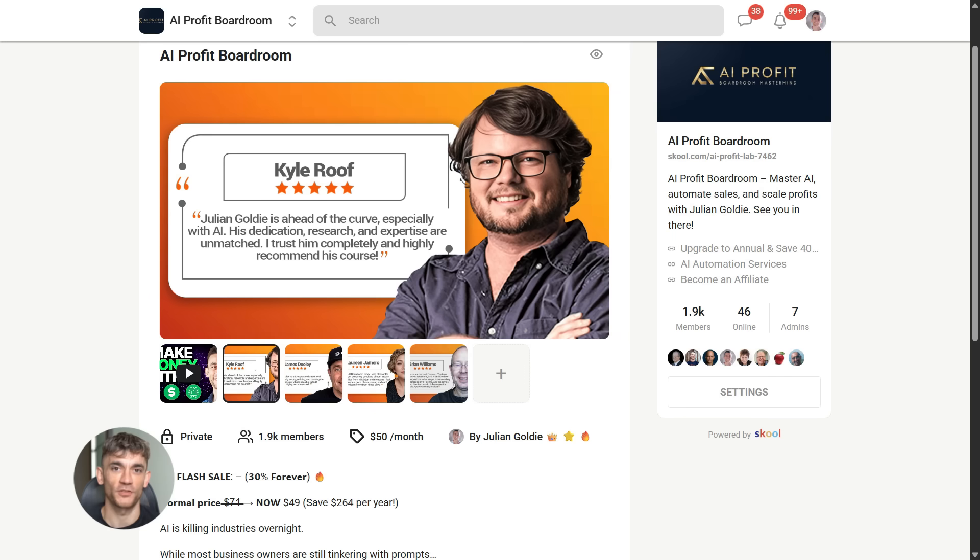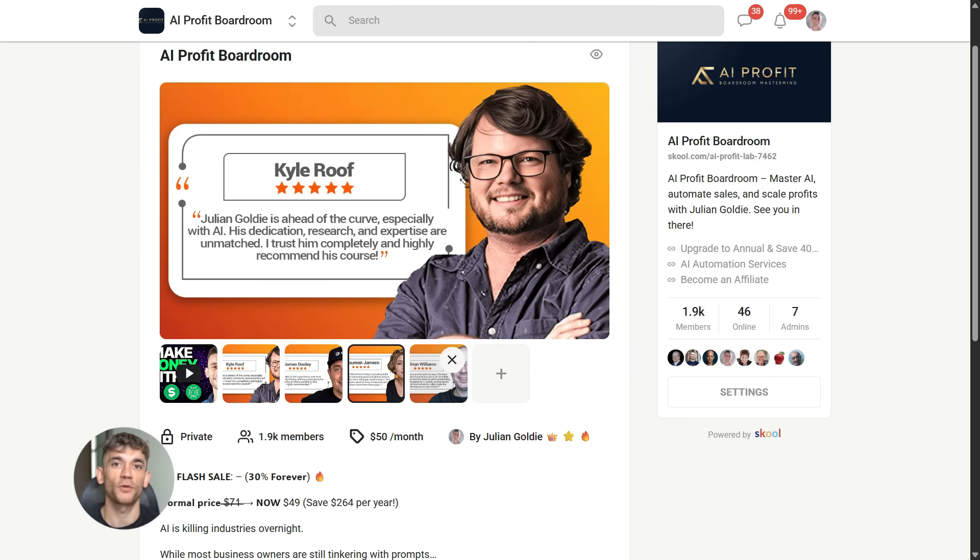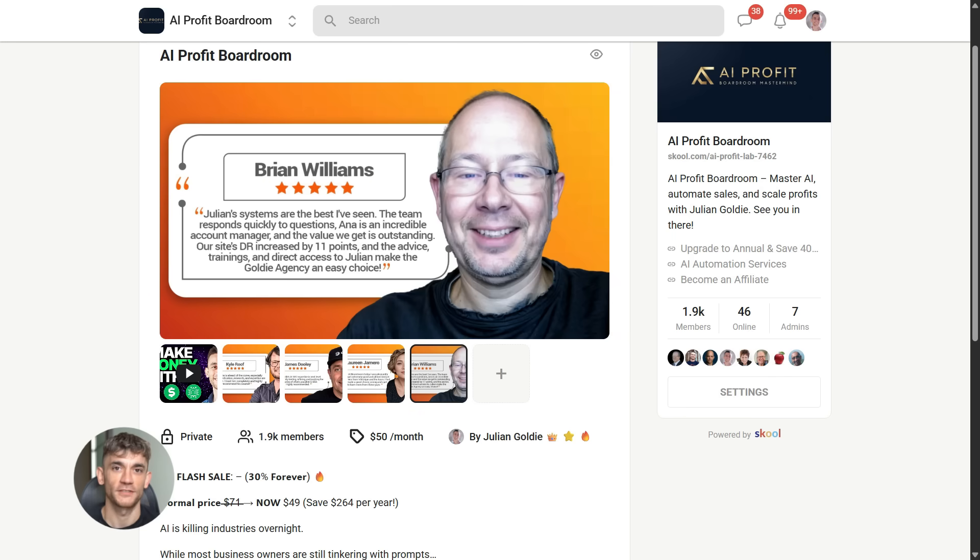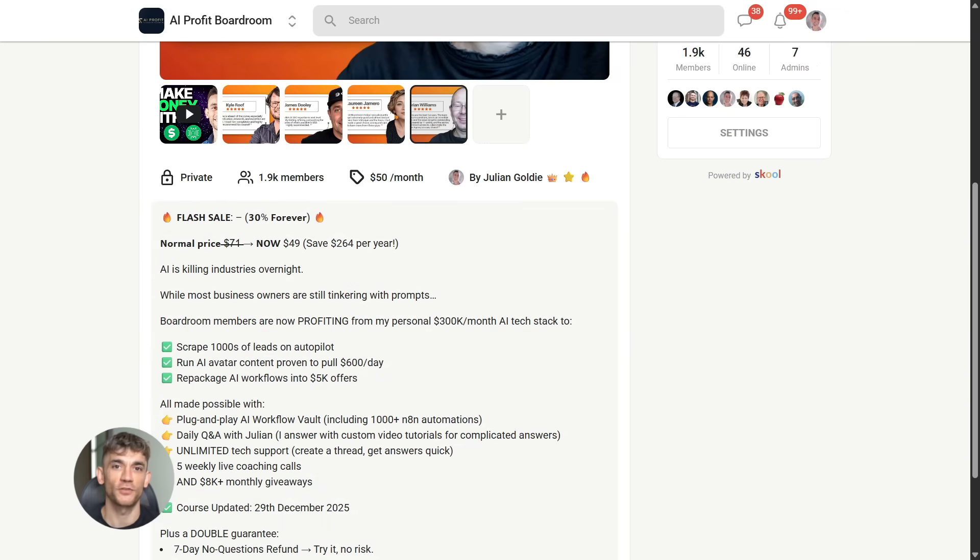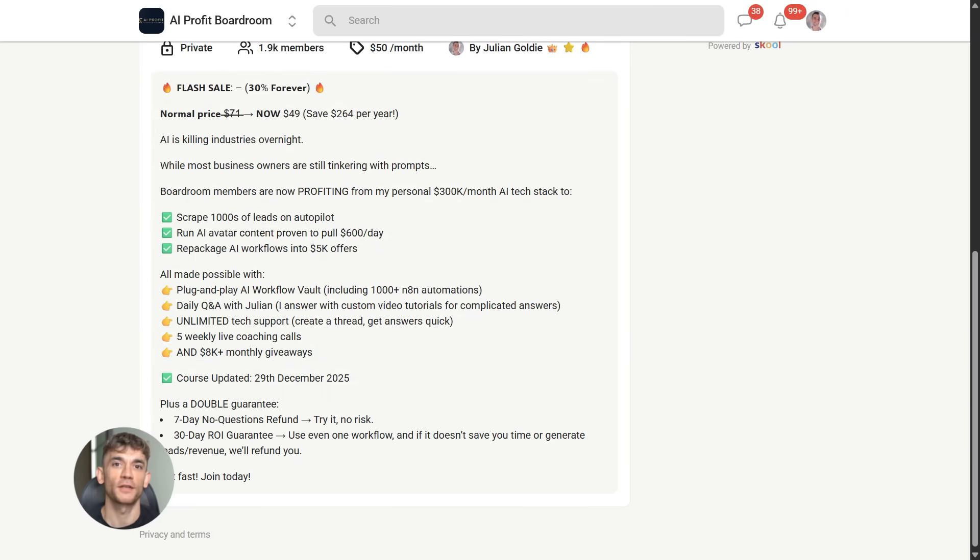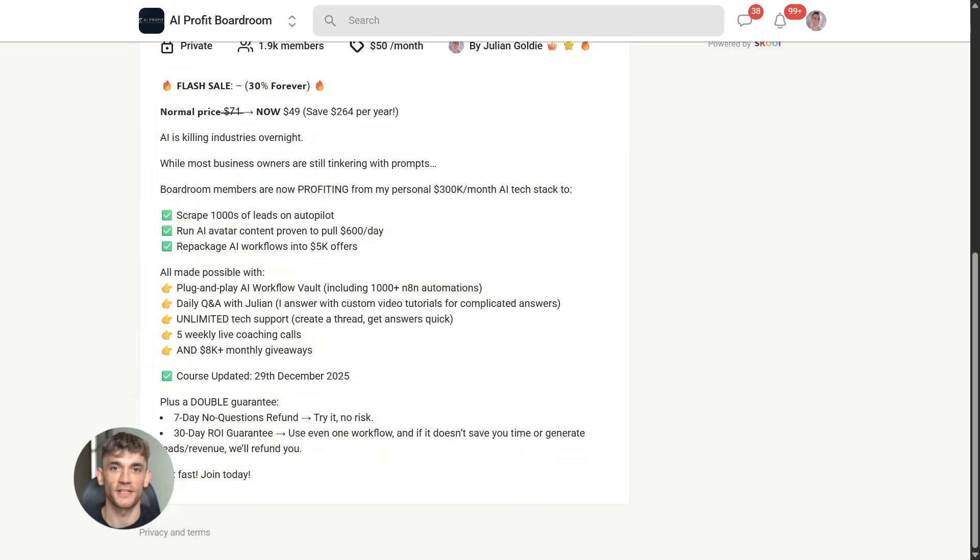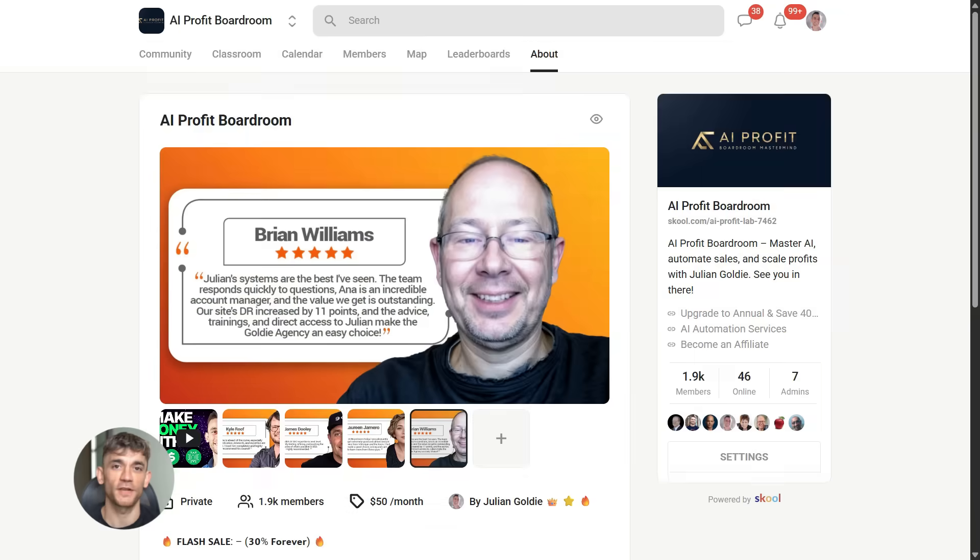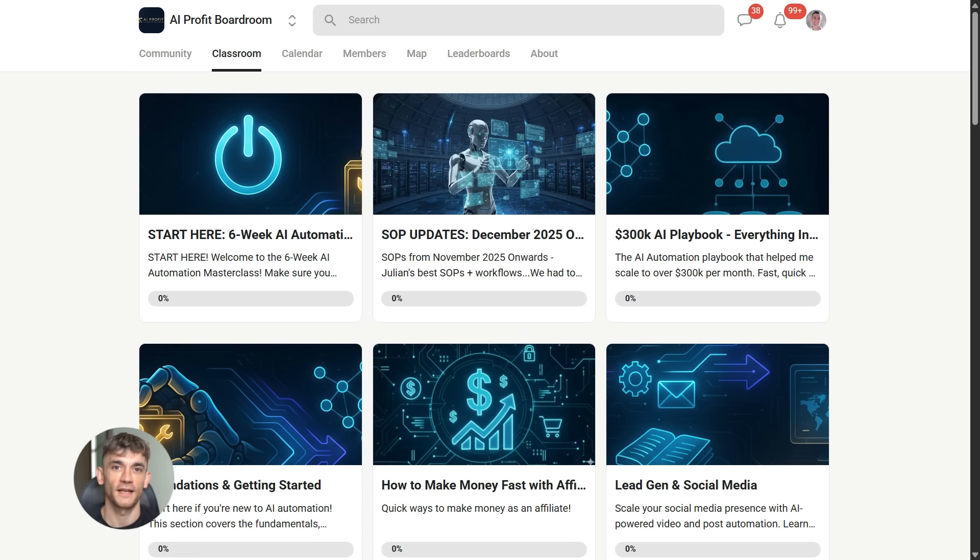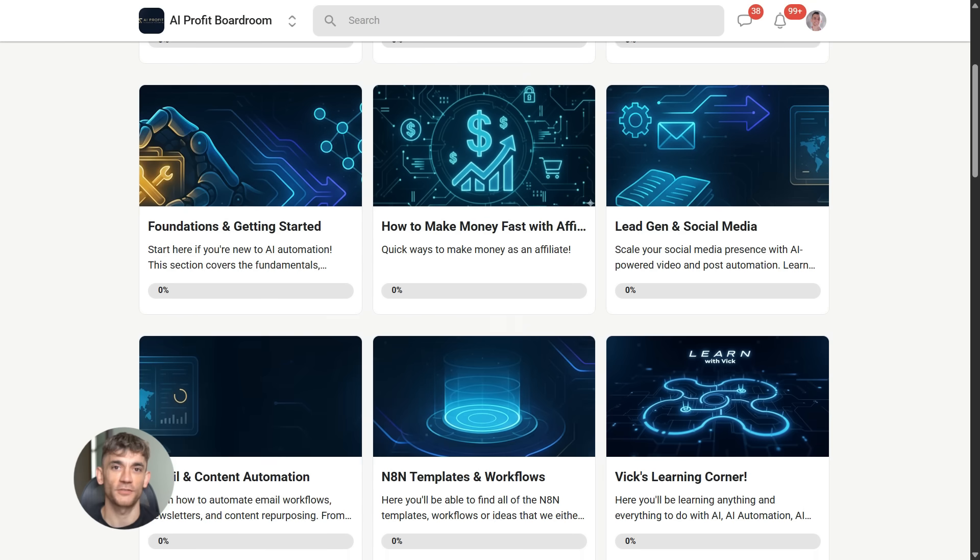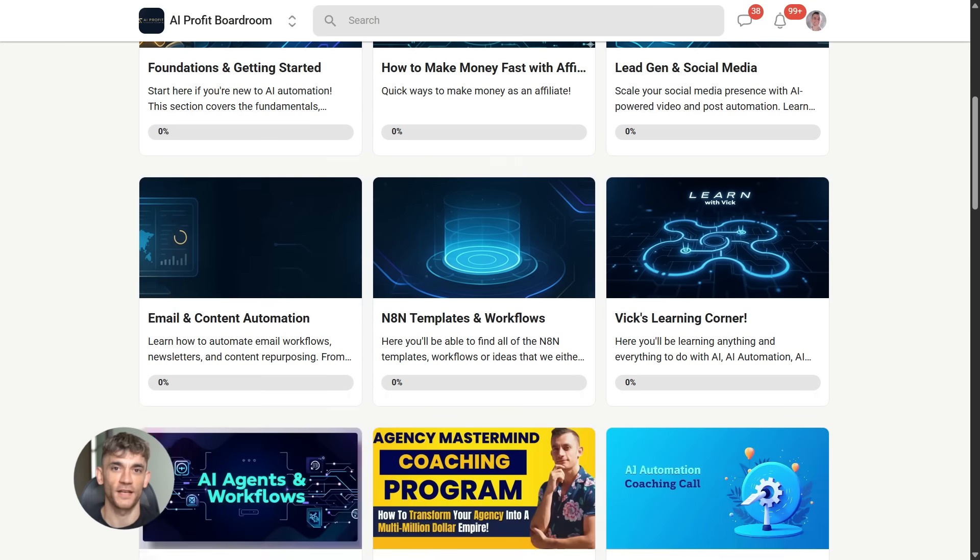Now if you want to dive even deeper into AI automation, I've got something special for you. I run a community called the AI Profit Boardroom, the best place to scale your business, get more customers and save hundreds with AI automation. Learn how to save time and automate your business with AI tools like Google Gemini. The link is in the comments and description at school.com slash AI Profit Lab.